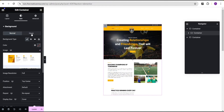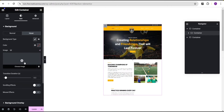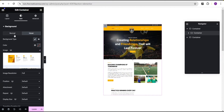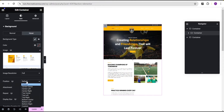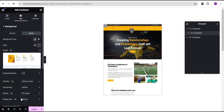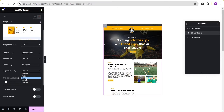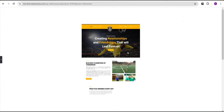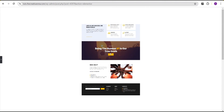Now the next thing we're going to do is go to the hover state. For the hover, set the background type to classic and add another image — the same image you added on the normal background. For the position, instead of top center we're going to set it to bottom center. Repeat: no repeat. Display size: cover. For the transition duration, increase it from 0.3 to around five. Now when you hover, you'll see the image scroll, and when you take your cursor away it returns. You've successfully added a long image scroll on hover without any CSS.